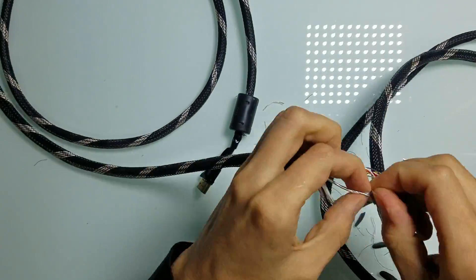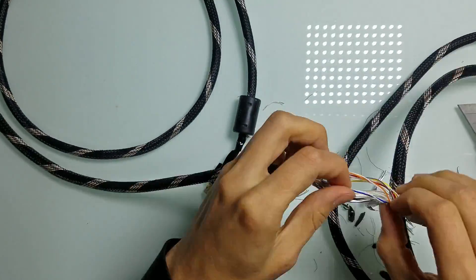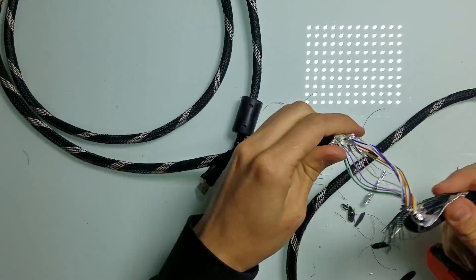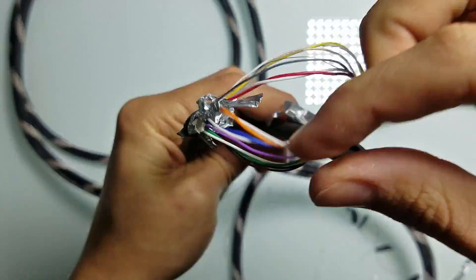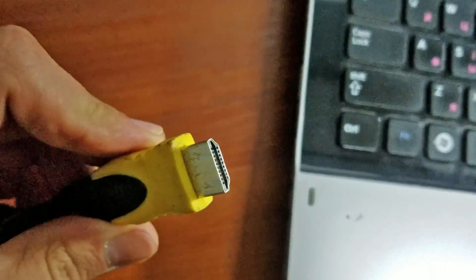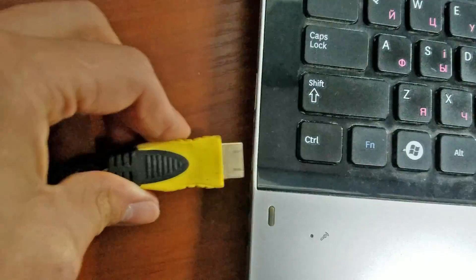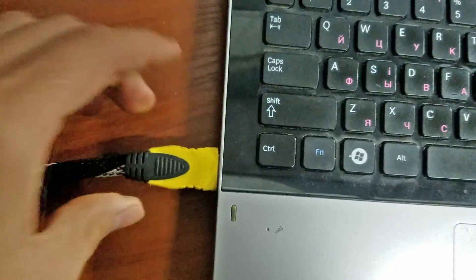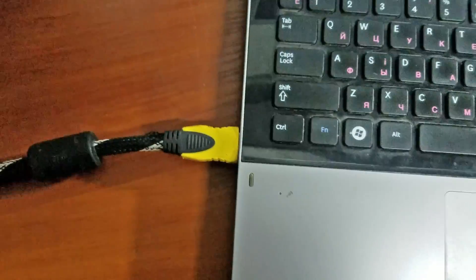I have no idea what to expect from this experiment, but I hope it will not be boring. Now when it's done, let's connect it to my laptop and TV and perform the experiment.